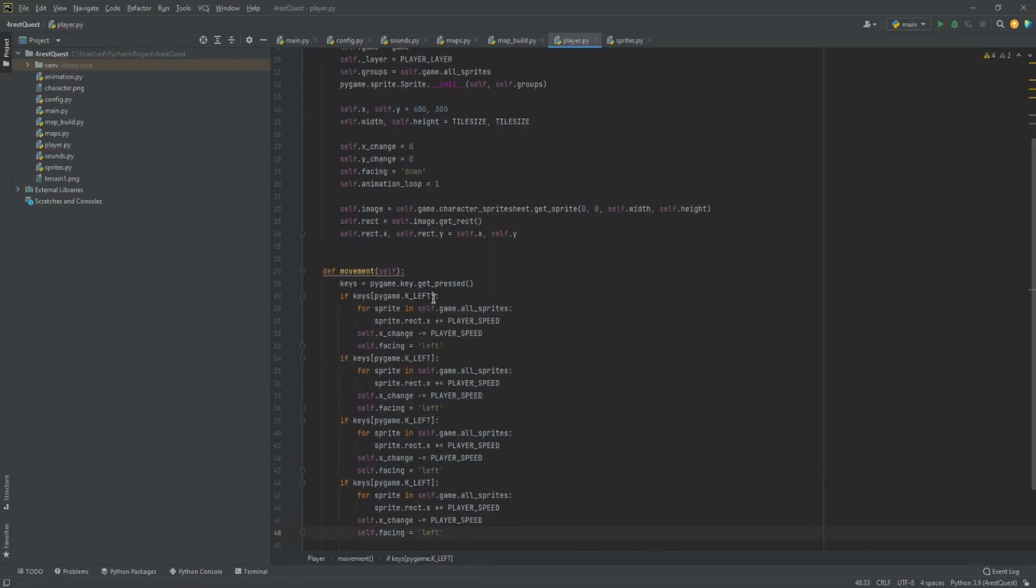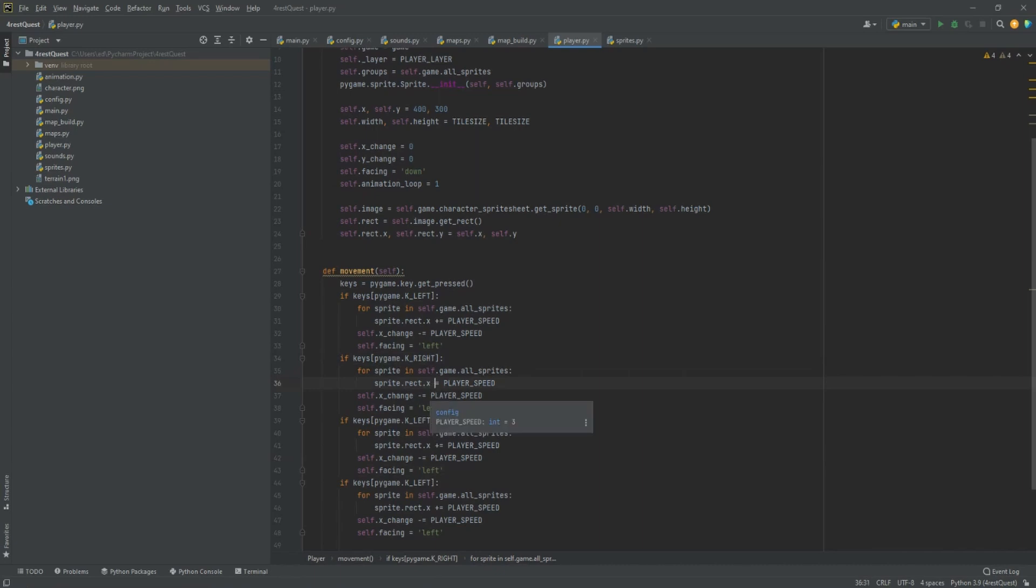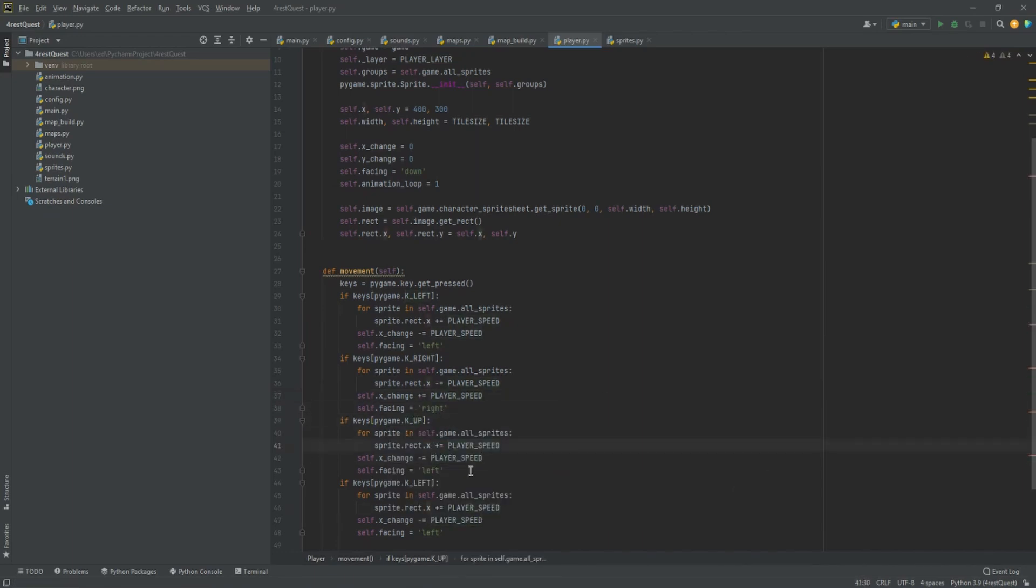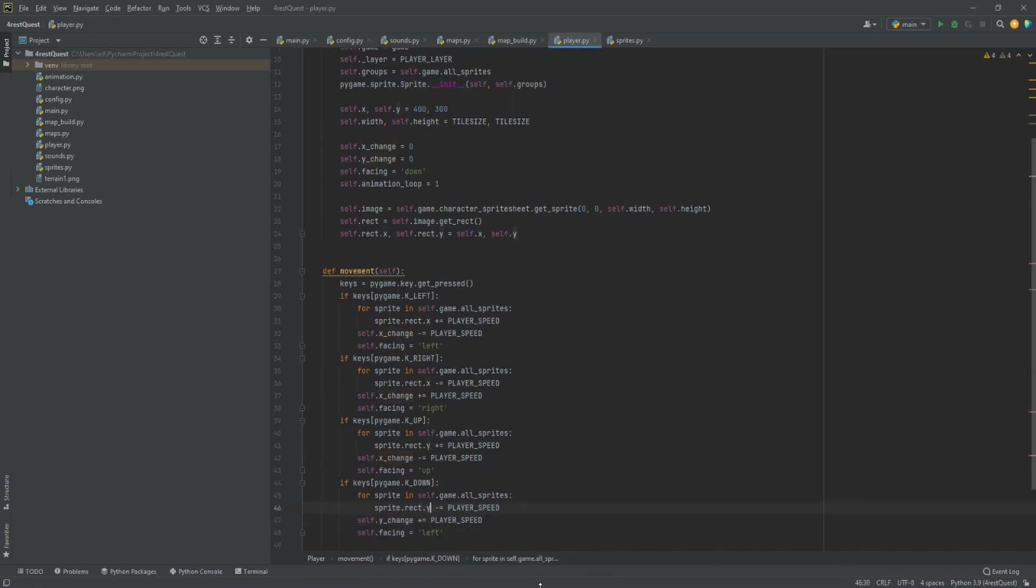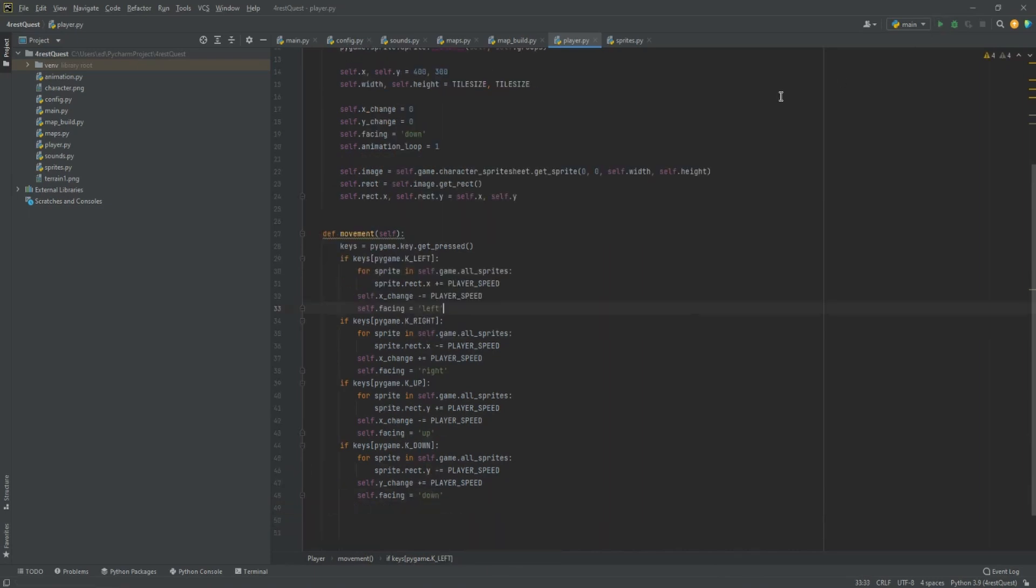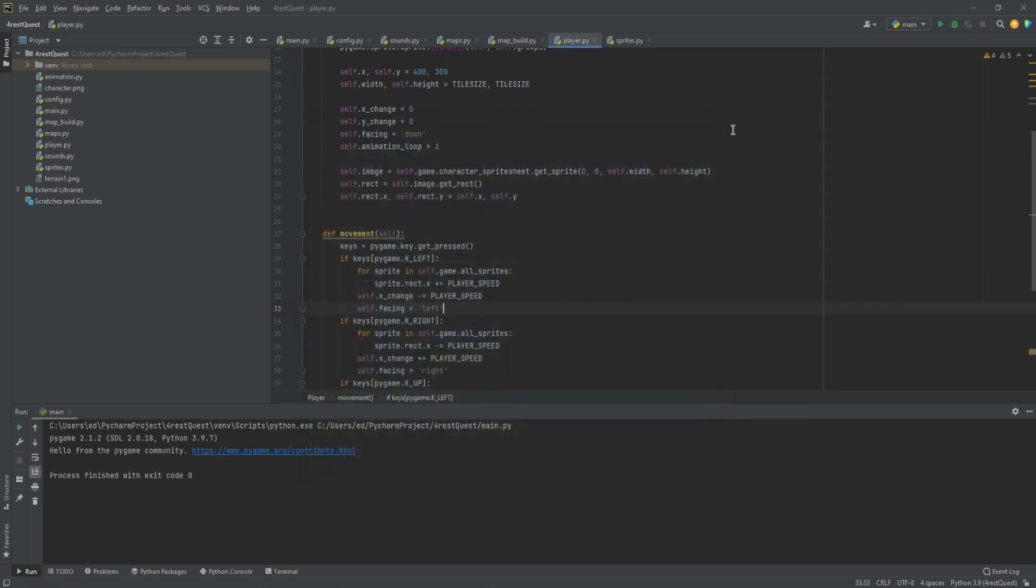I'm going to go through and do key right, minus equals, and then plus equals for the other directions. Make sure on the up and down that the y is being used instead of the x. Let's try it. Nothing's working yet. That's because we still need to update it.